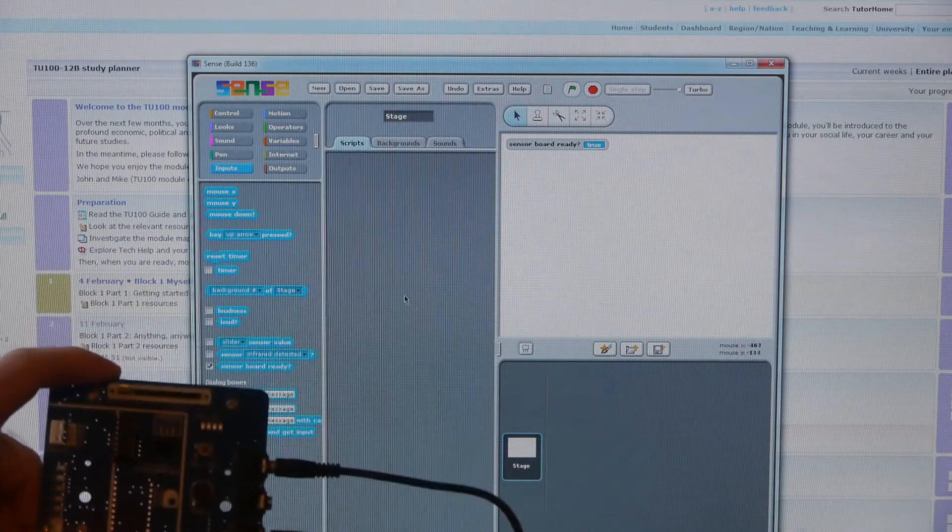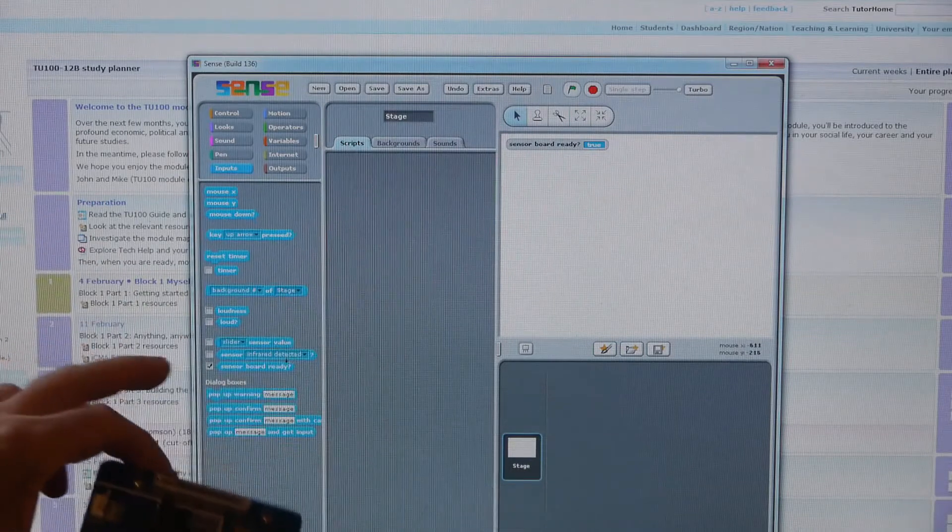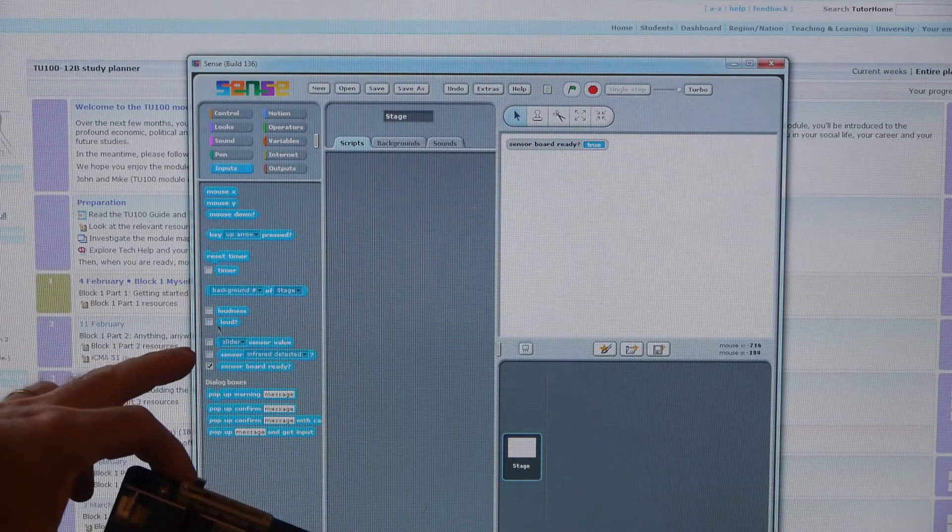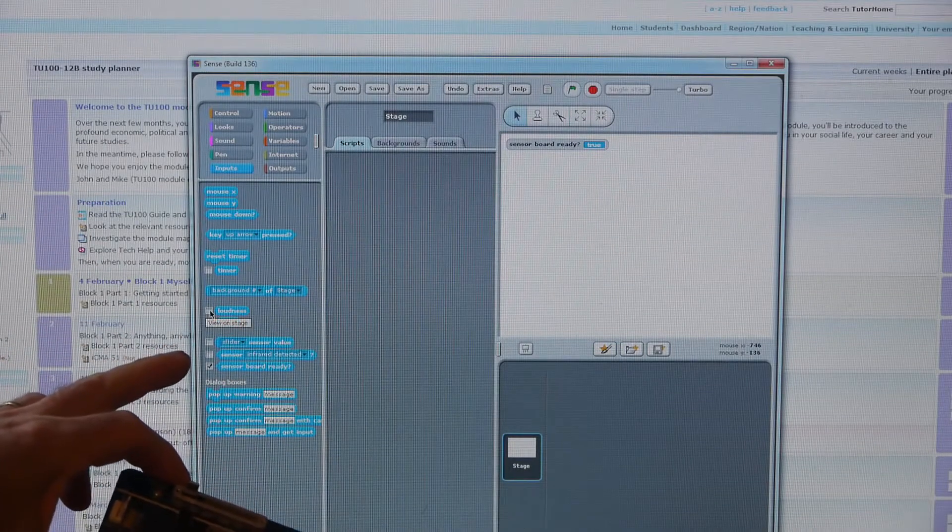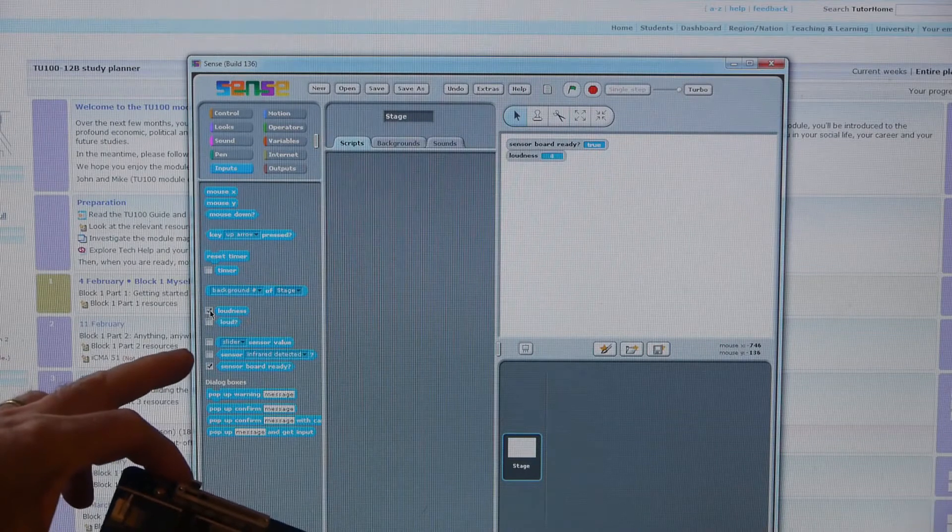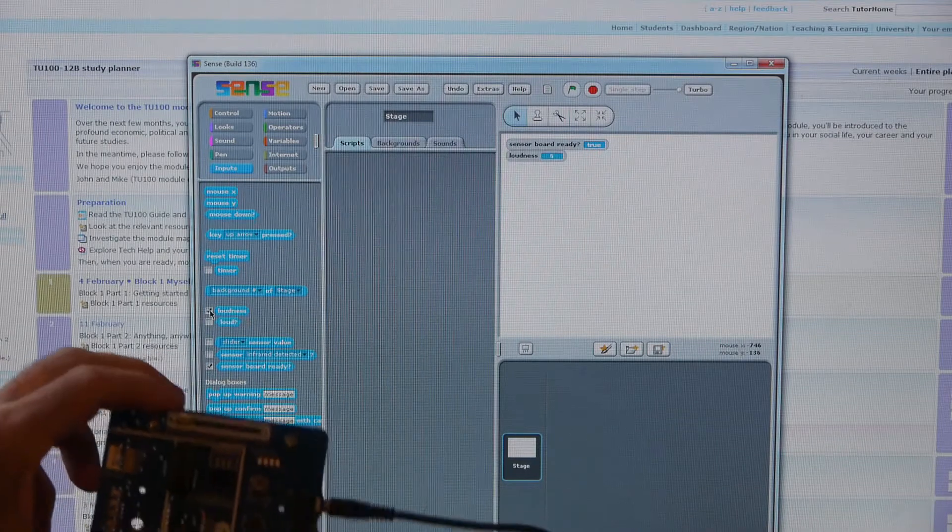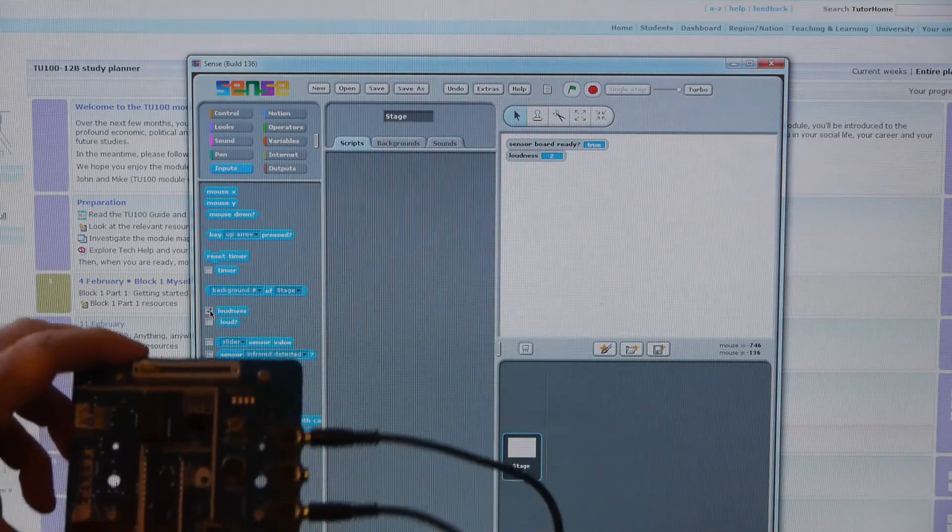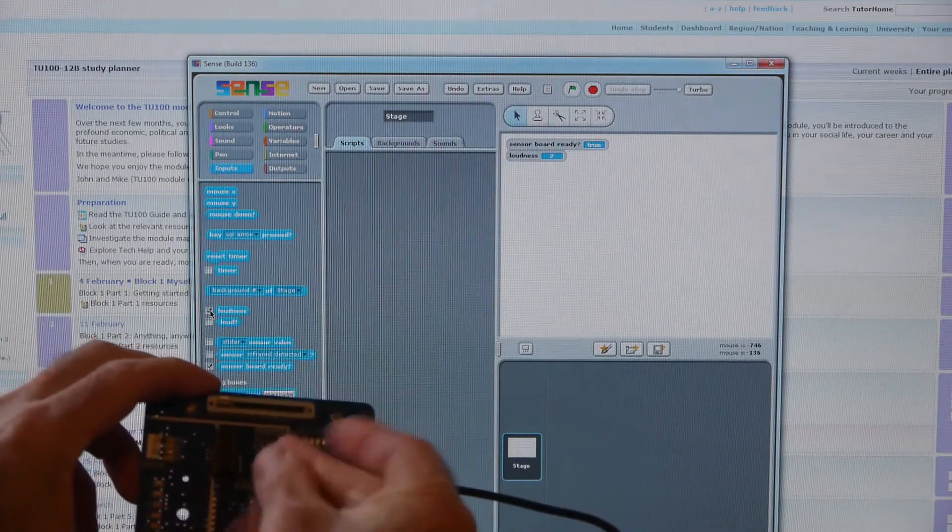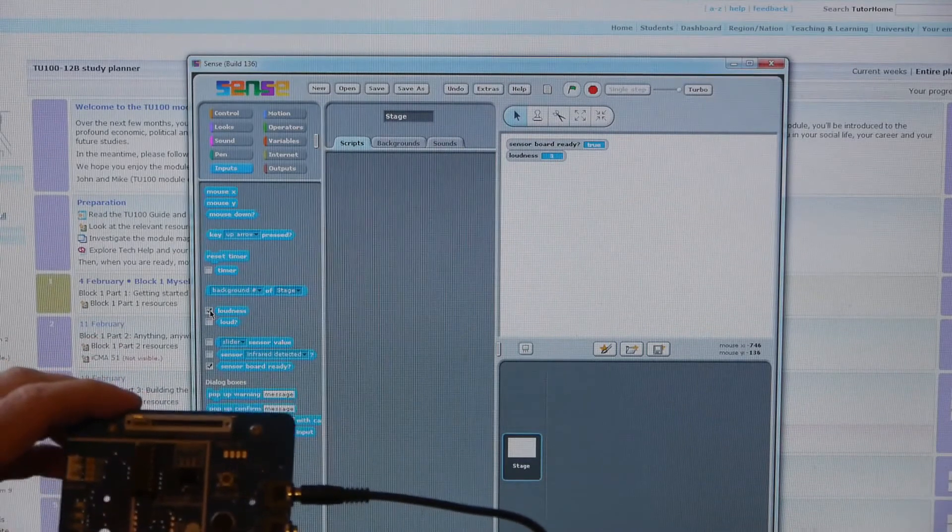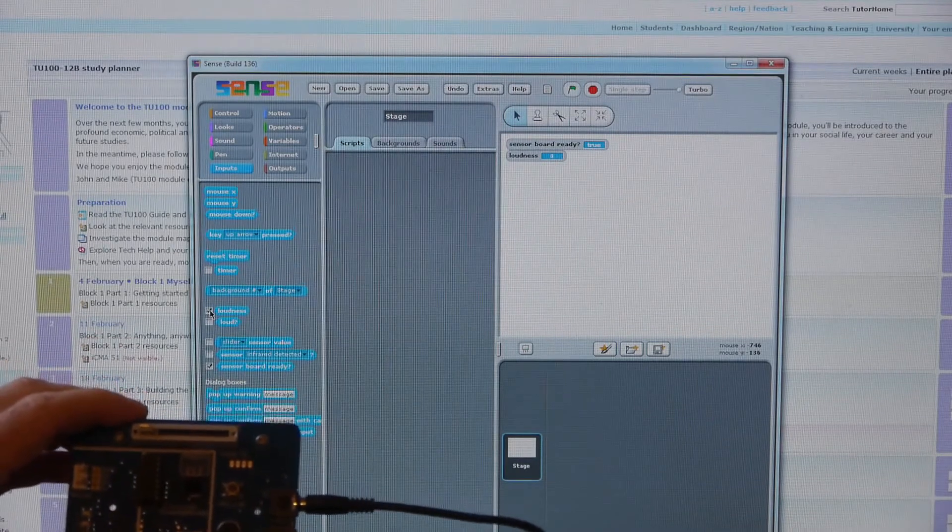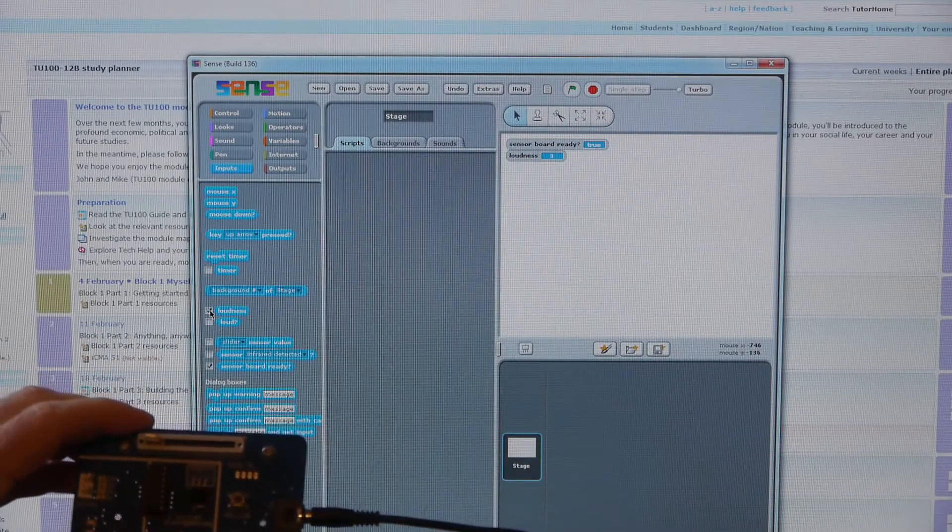I'm now going to put each of these on the screen as well. Loudness, so that is responding to my voice and clicking the fingers.